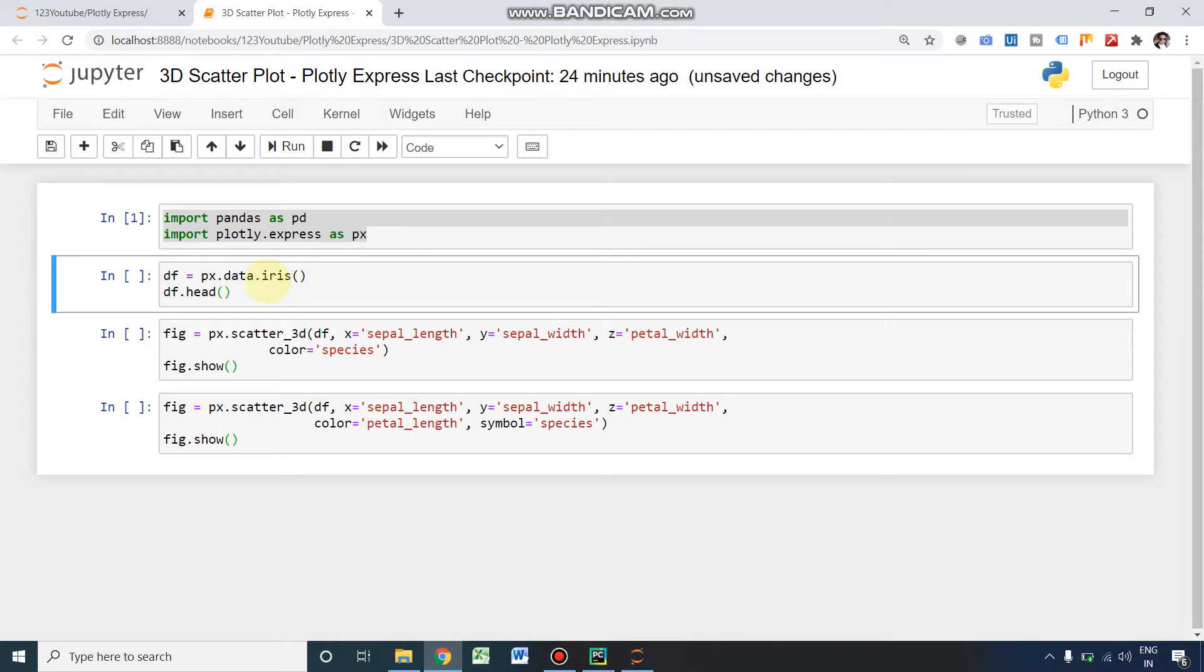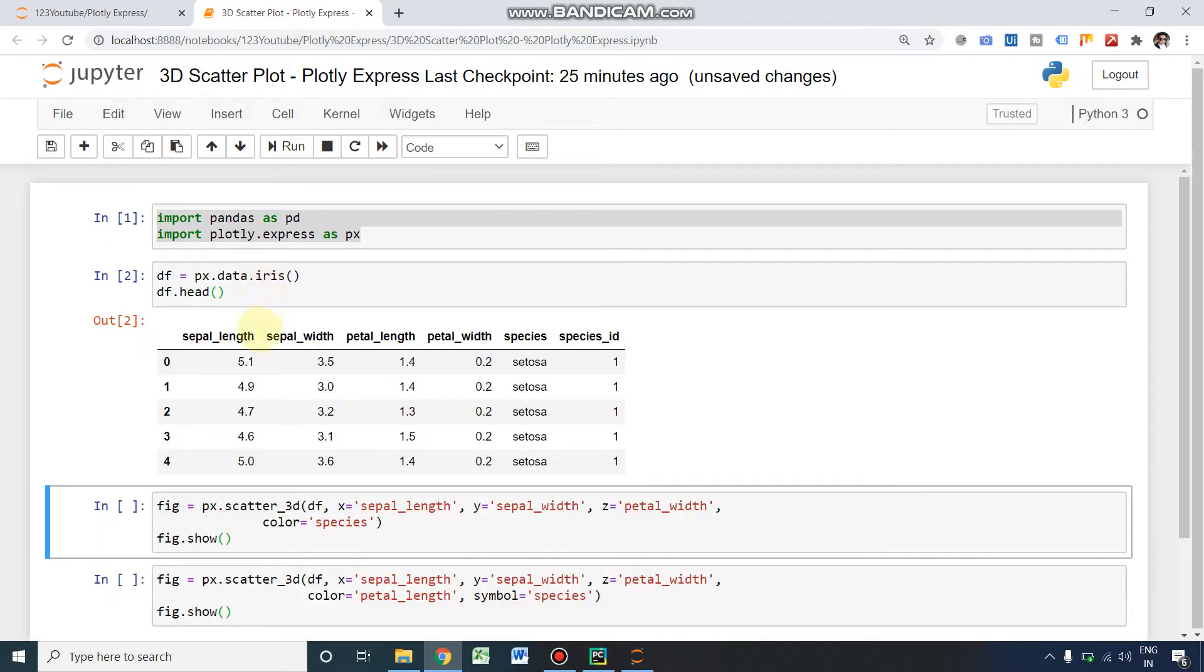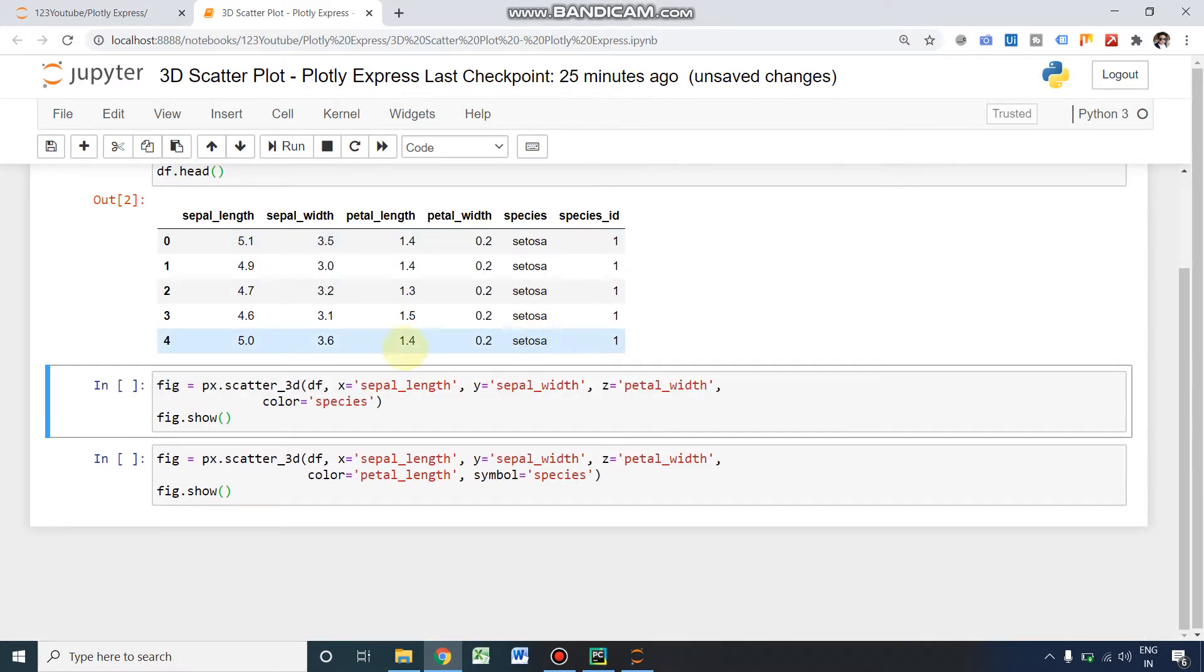The Iris dataset is all about flowers and their characteristics, and its species also will be mentioned inside it. Let's see what's inside our dataset. So this is our dataset: sepal length and sepal width, petal length and petal width, and species. That's all.